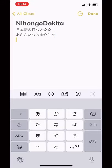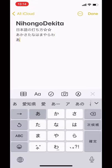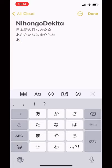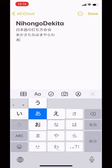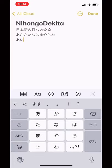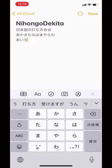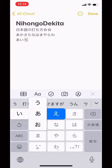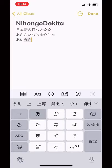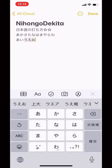Now press 'a' and hold it, and it shows other letters. Slide it to the left — it's i. Slide it up — it's u. Slide it to the right — e. Slide it down — o.